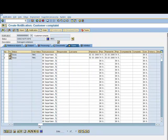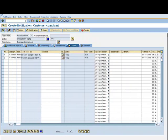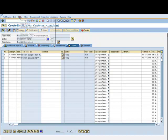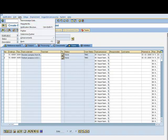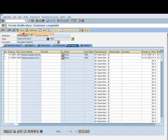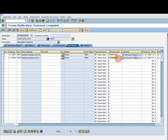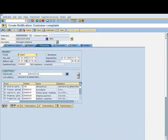What we can also do for this notification is to generate any partners which can be generated automatically. I can go to Determine Partner and then the system will find out who the responsible people are depending upon data within the notification. Two people have been determined for these two tasks. Also, in the processing, the department responsible for managing this complaint has also been found.